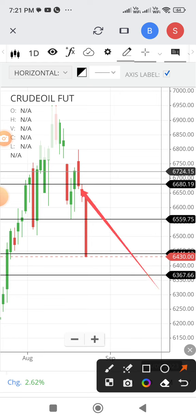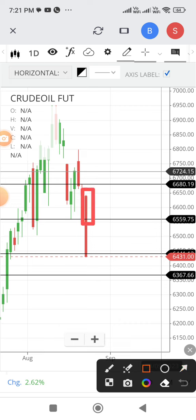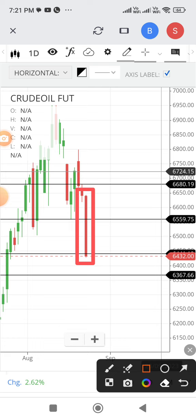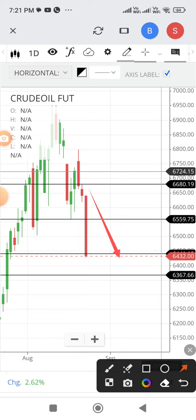Yesterday's candle indicated a sideways trend, but has fallen very heavily — that is the problem. This is a huge, vertical fall like this.